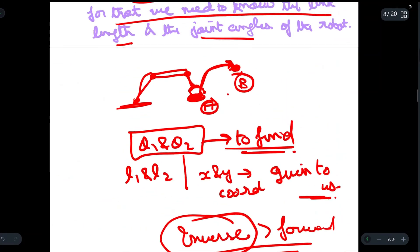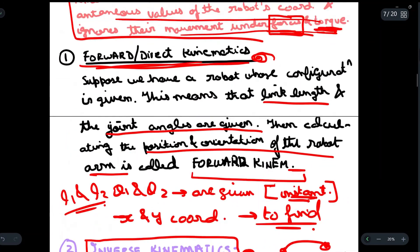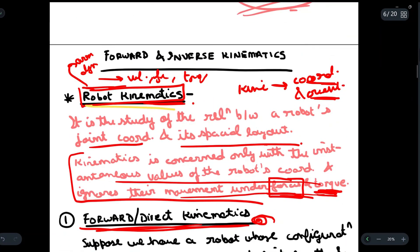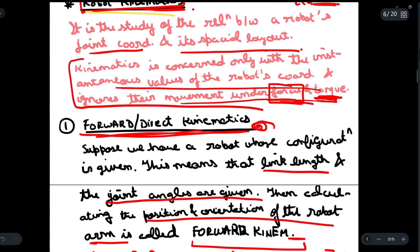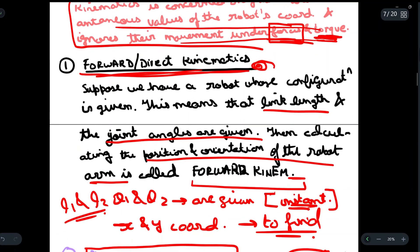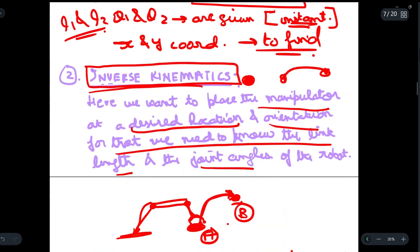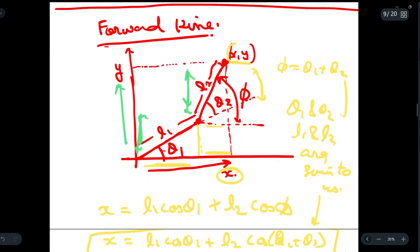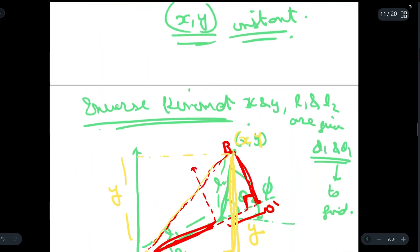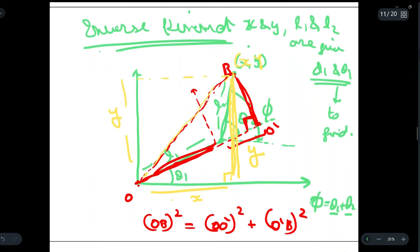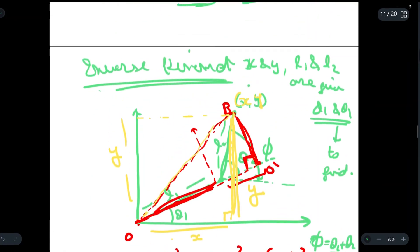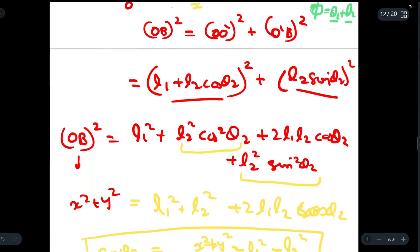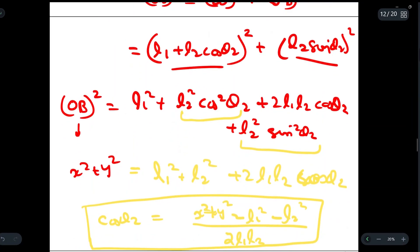So this is all for this video. We discussed what robot arm kinematics is, then forward and direct kinematics, then inverse kinematics, and then we solved a problem on how to find the solutions to forward and inverse kinematics using trigonometry. We will see you in the next one.